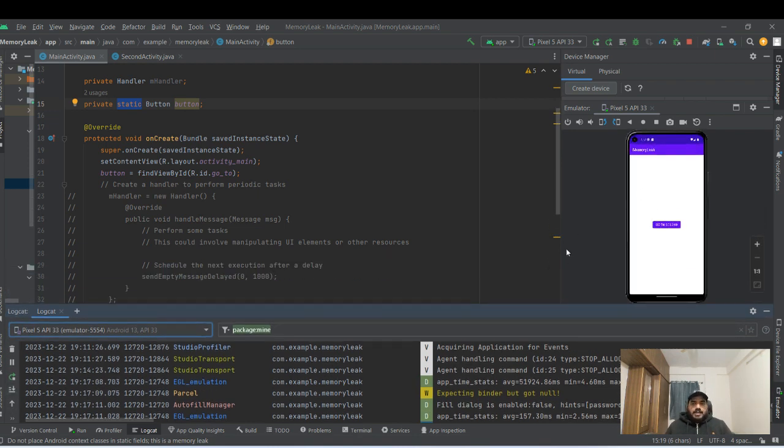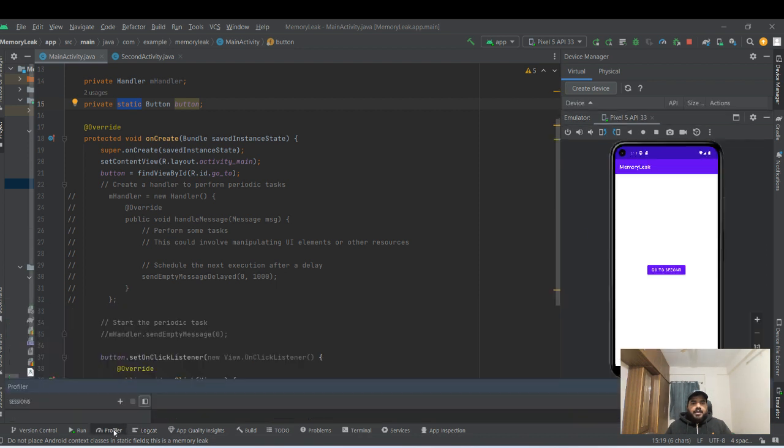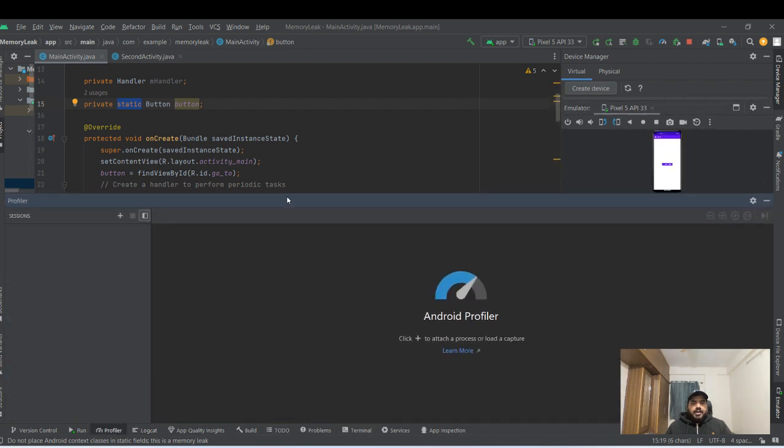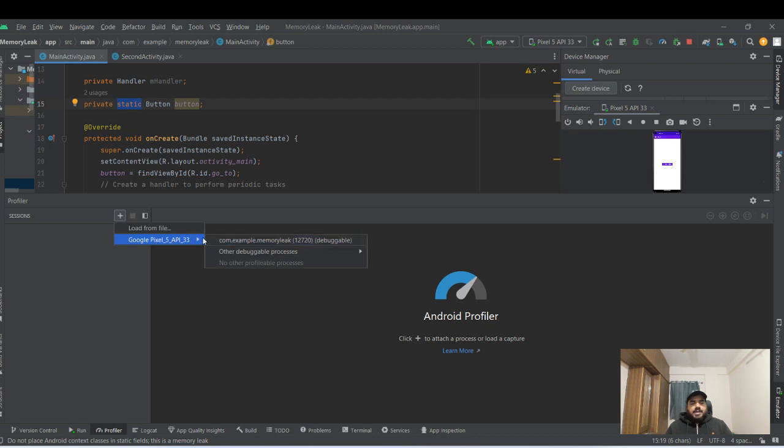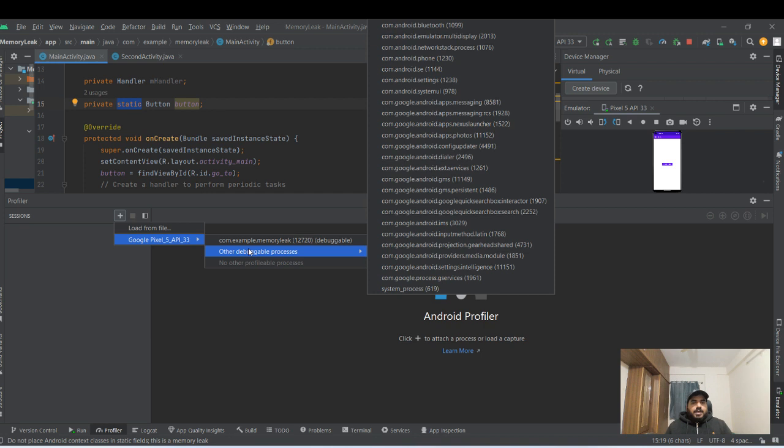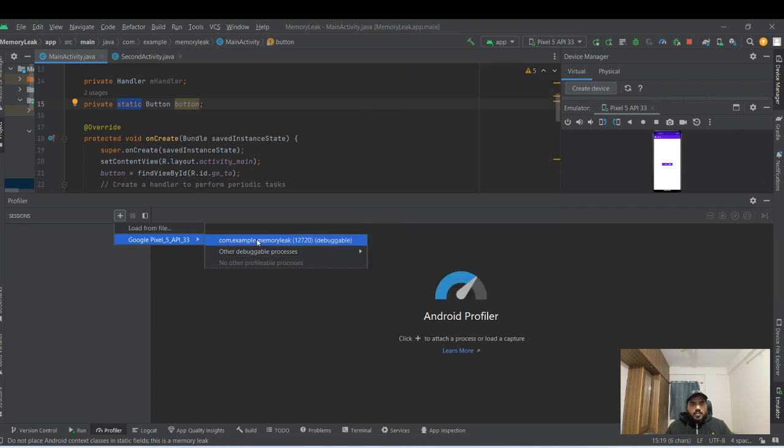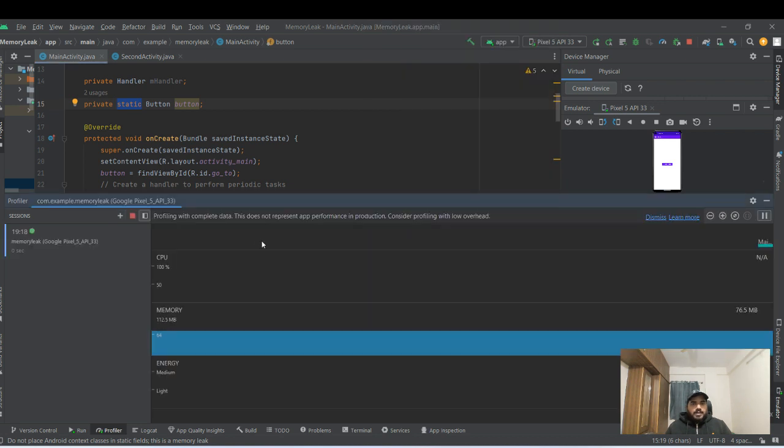So let's see. My application is already running here and I go here and at the bottom there is a profiler. Here you can see the plus icon. You click on the plus icon and you will see the process listed here. If you see the other debuggable processes, there are a lot which we also can debug, but we'll go for this right now.